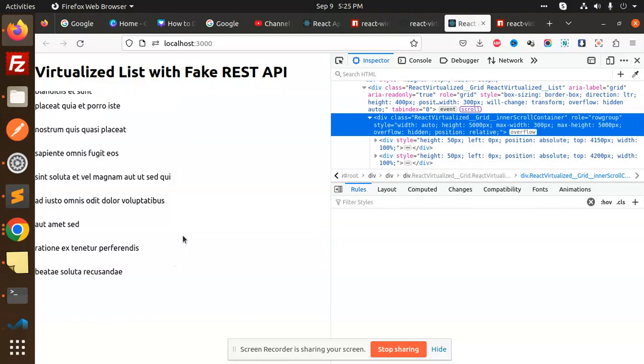This is React virtualization. Once you have 50,000 or 60,000 records, it's not rendering all at once. It will render whatever we are seeing in the viewport. This is the meaning of React virtualization. I've already explained in the previous video what React virtualization is. Any doubt or query, do let me know in the comment section. Thank you so much for watching this video. Have a great day.